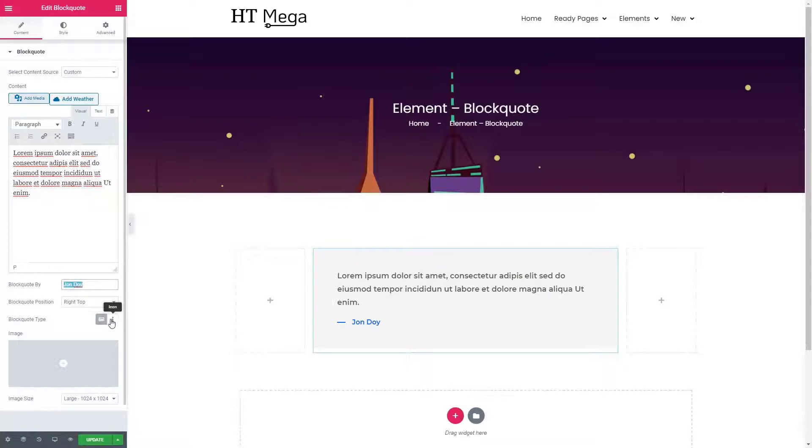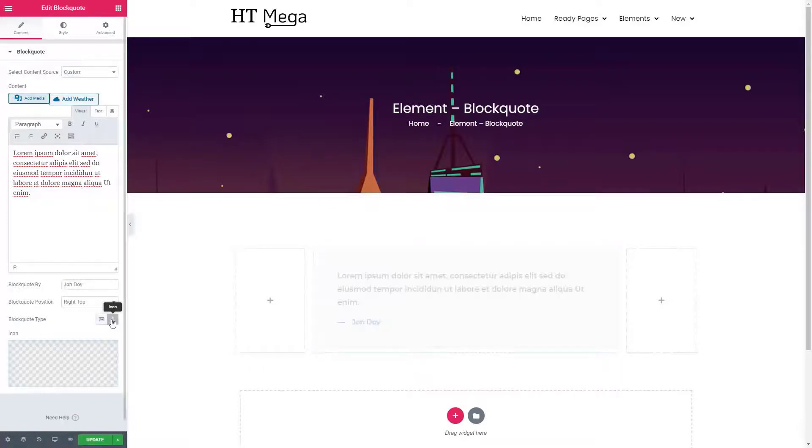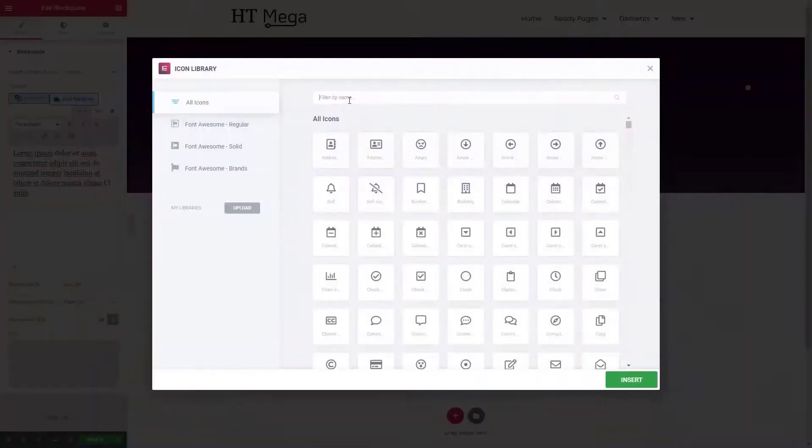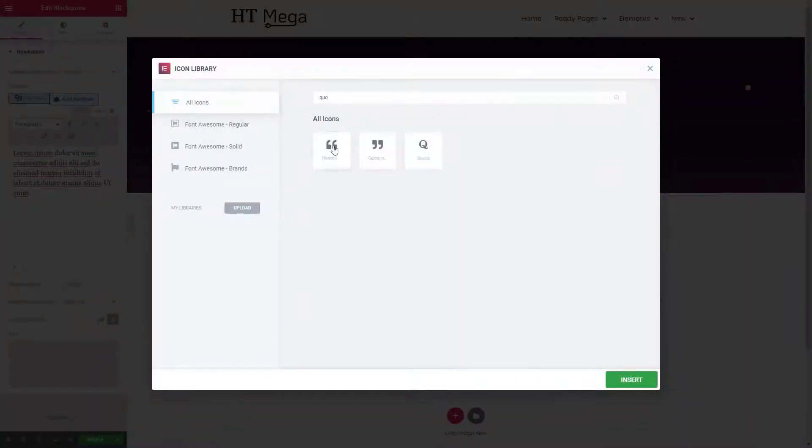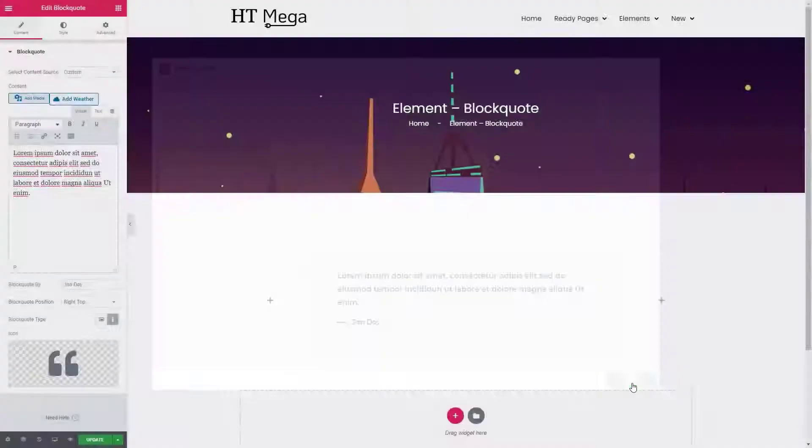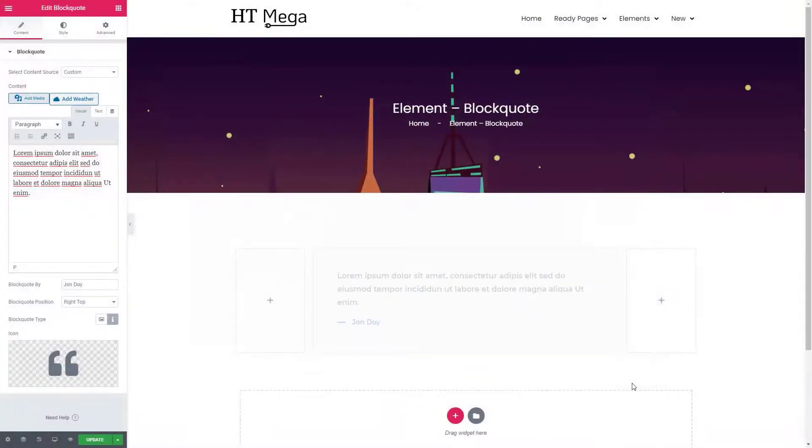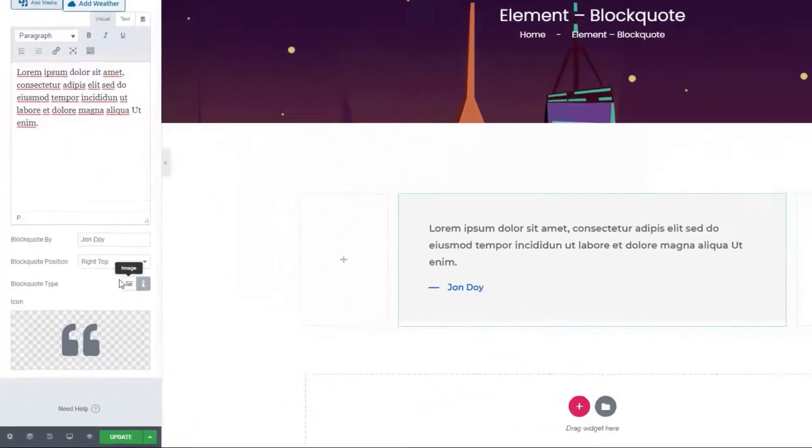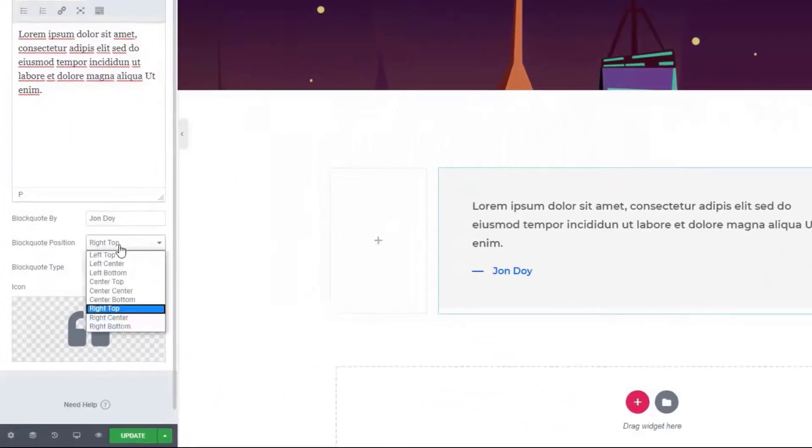Add an image or icon for the blockquote. I prefer to add an icon. Let's add an icon first and then select the position of the icon.